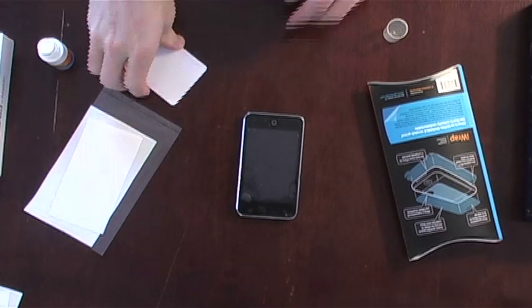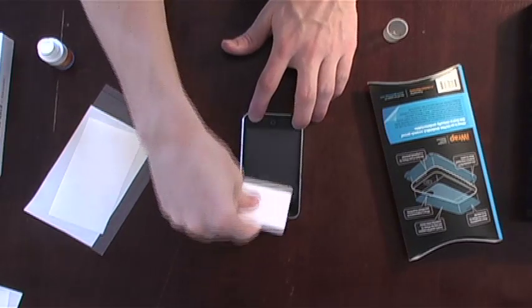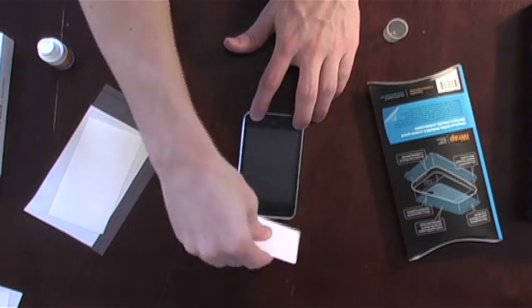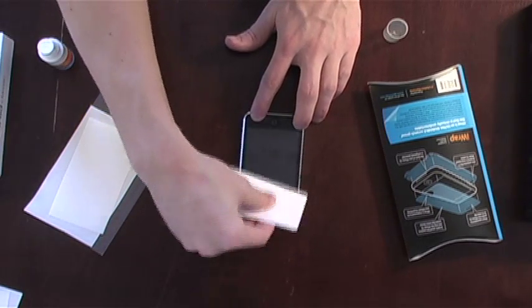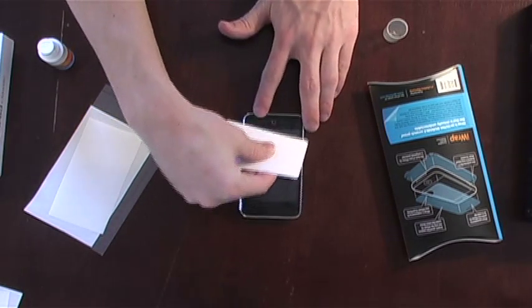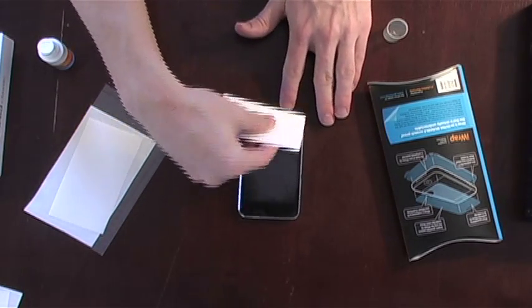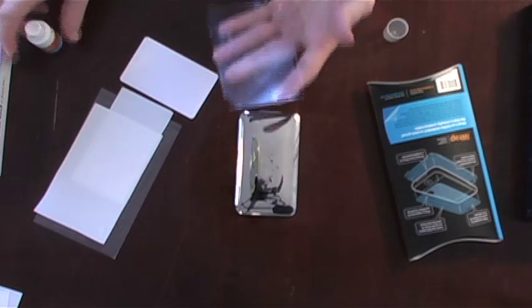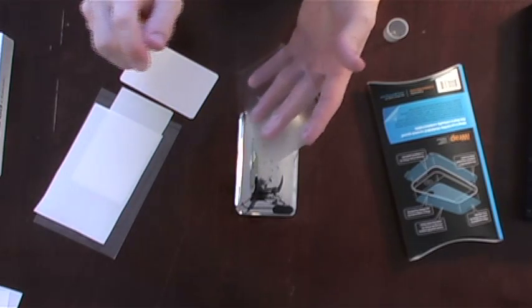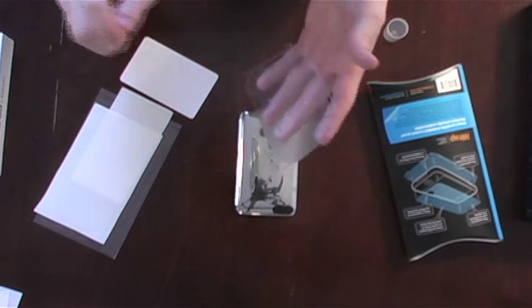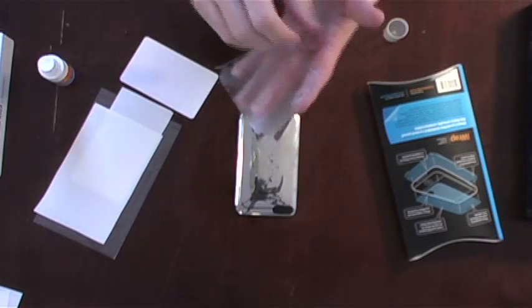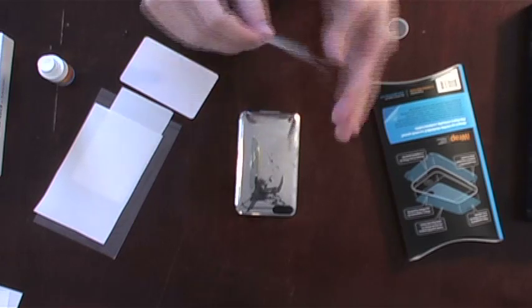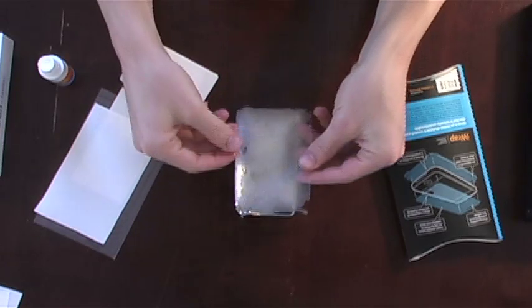Application is made easier because of the unique properties of iWrap film. If there are bubbles that seem to persist, you don't need to worry or try to force them out, because within the first week the iWrap will mold to your device and work out the bubbles on its own.